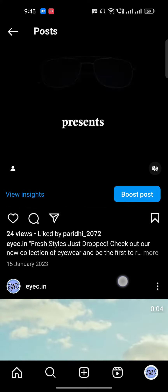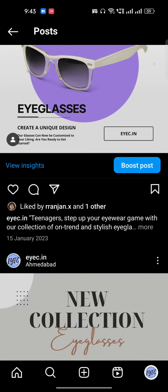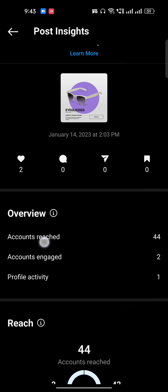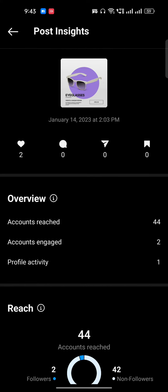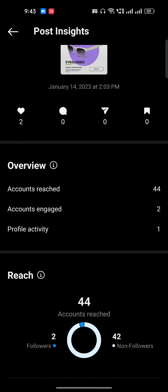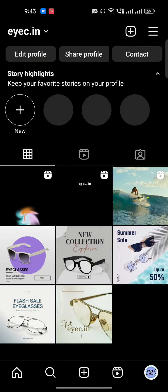By the way, it will not only give you information about reels but also about posts. For example, go to a post, click on 'View Insights', and you can see all the information there too.